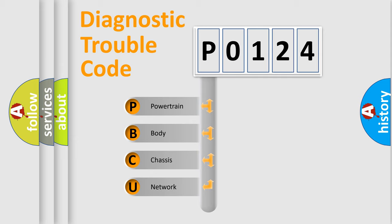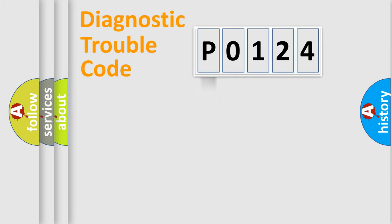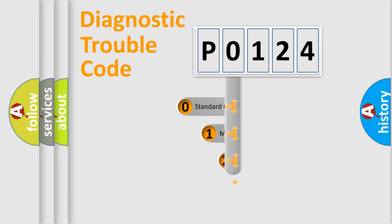We divide the electric system of automobiles into four basic units: powertrain, body, chassis, and network. This distribution is defined in the first character code.